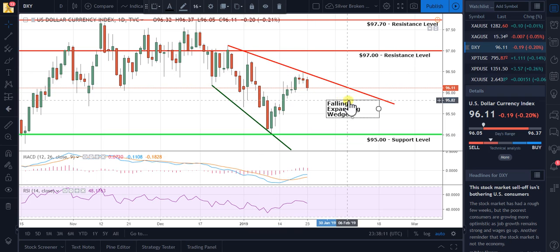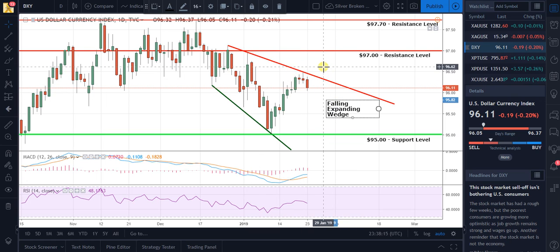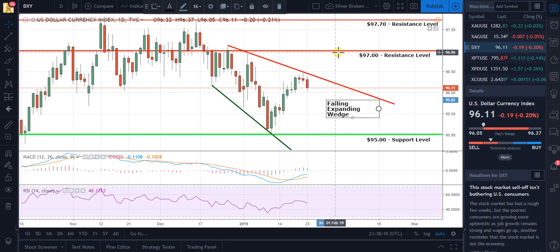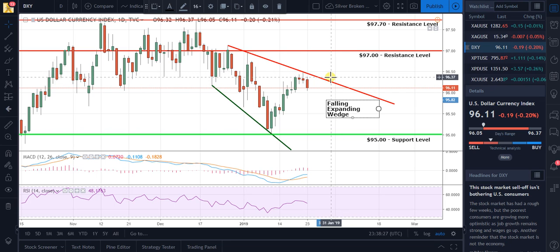Also, the falling expanding wedge is a positive sign for the U.S. dollar, and it may also start to contend with the $97 resistance level when it breaks this. However, that's in the future — we'll see what happens.